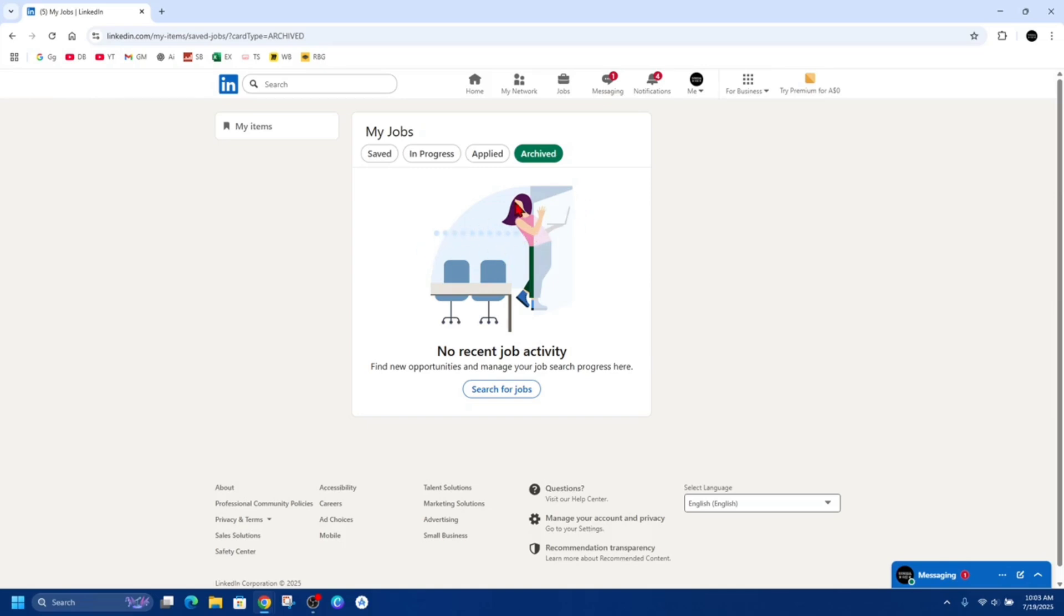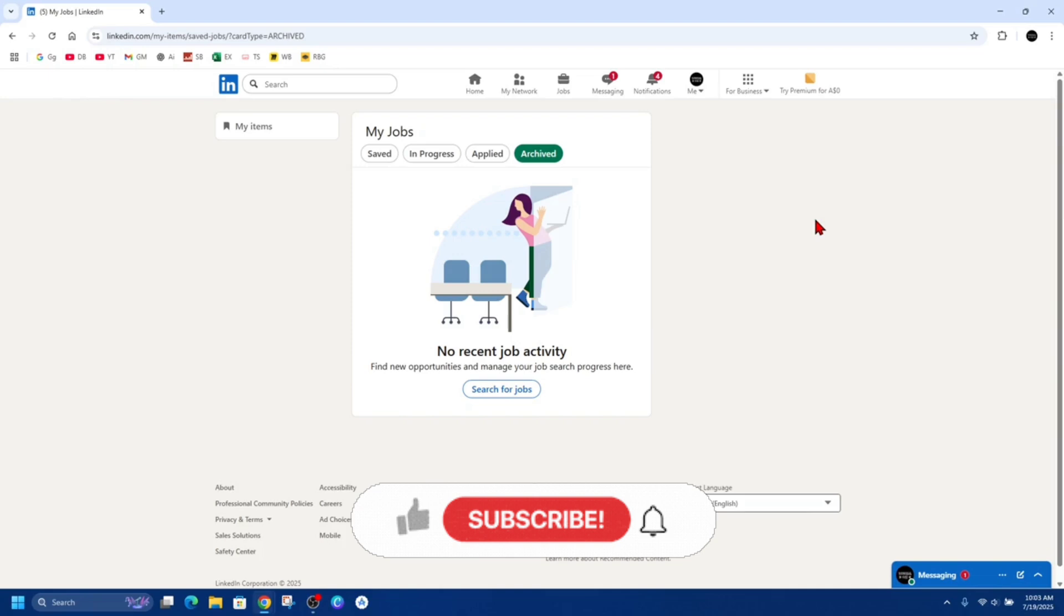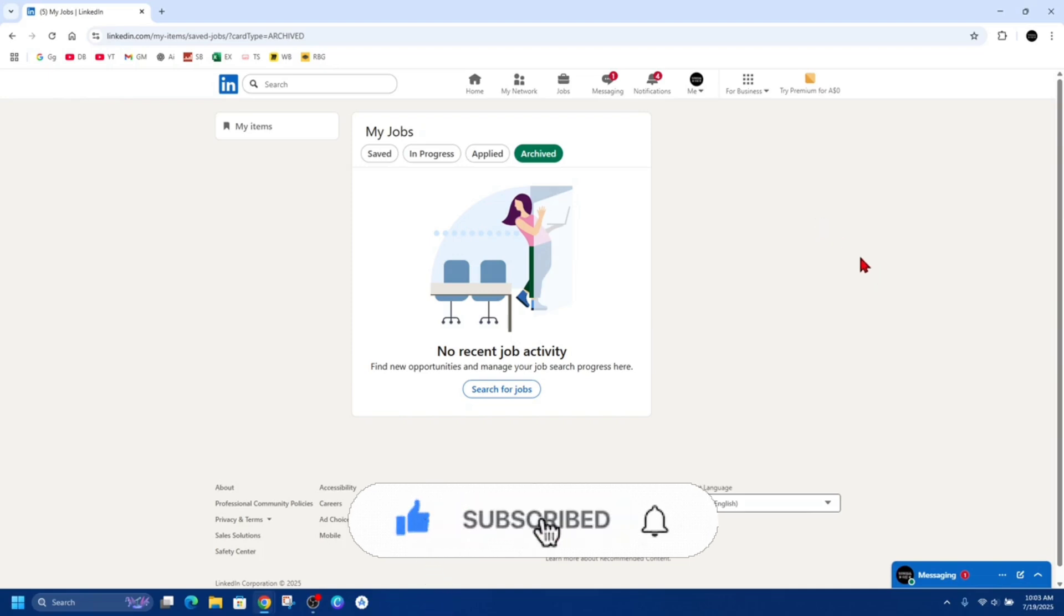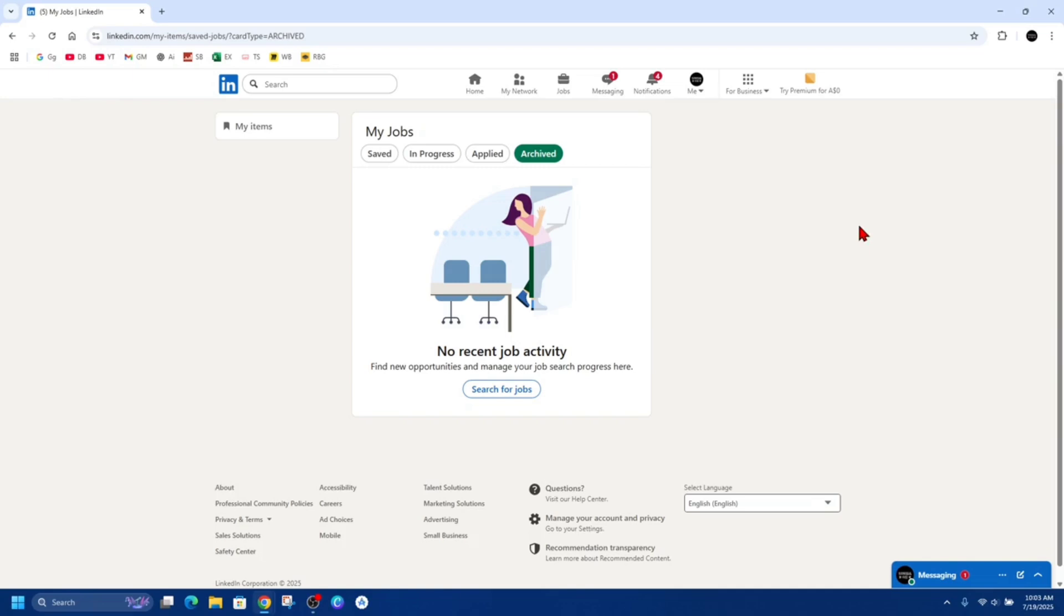Click the three dots. It won't delete the application, but it hides it from your main view. Now we need to understand why you can't fully delete these applications. LinkedIn retains records for your reference, compliance, and to help with application tracking. Permanently deleting them isn't currently offered, but marking them as withdrawn and archiving gives you a cleaner dashboard.